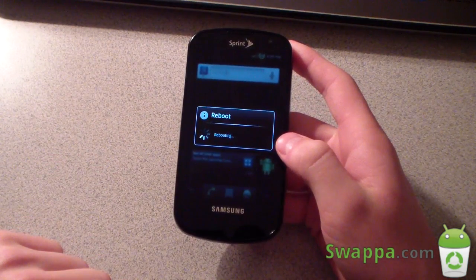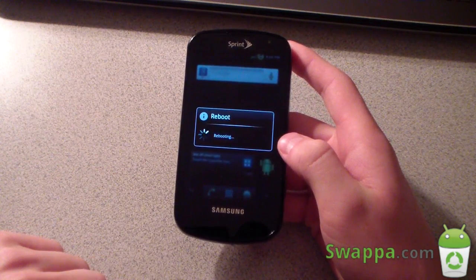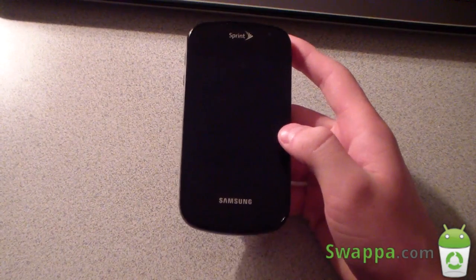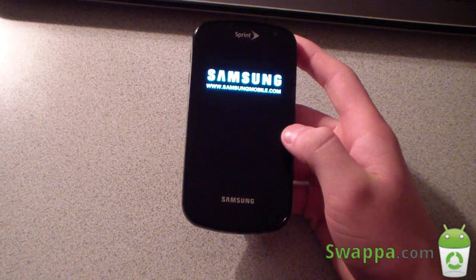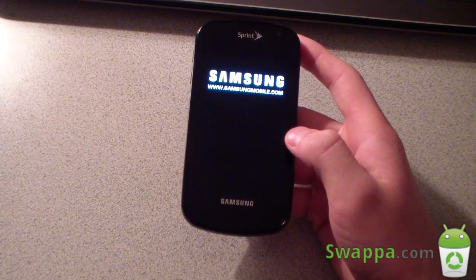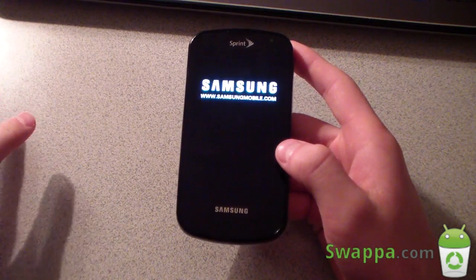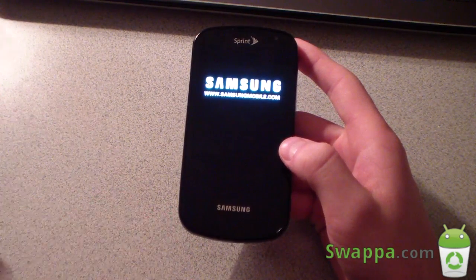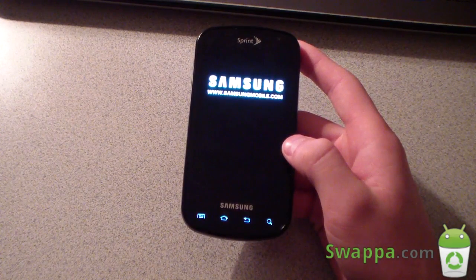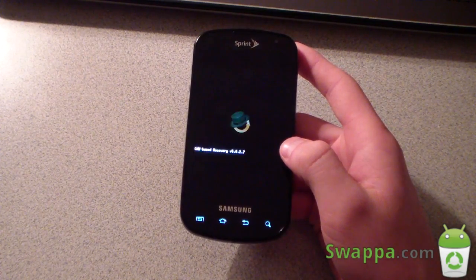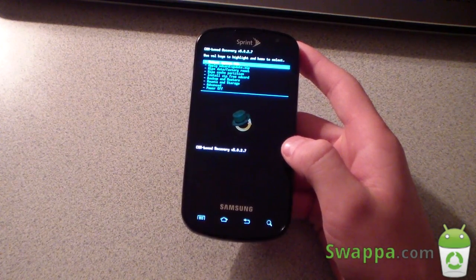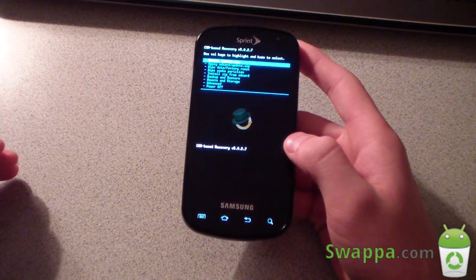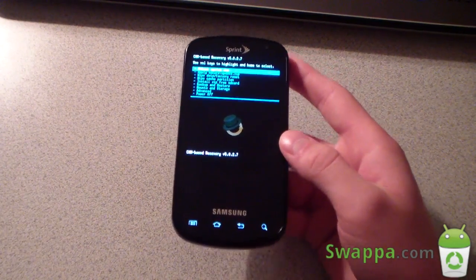I do want to note that this is an MTD ROM — stock would be BML. Make sure you know the difference. It doesn't matter what you were on previously before installing an MTD ROM, but if you want to go back to a BML ROM afterward, you need to Odin back to stock first. I have a video explaining all that and I'll link to it in the description.